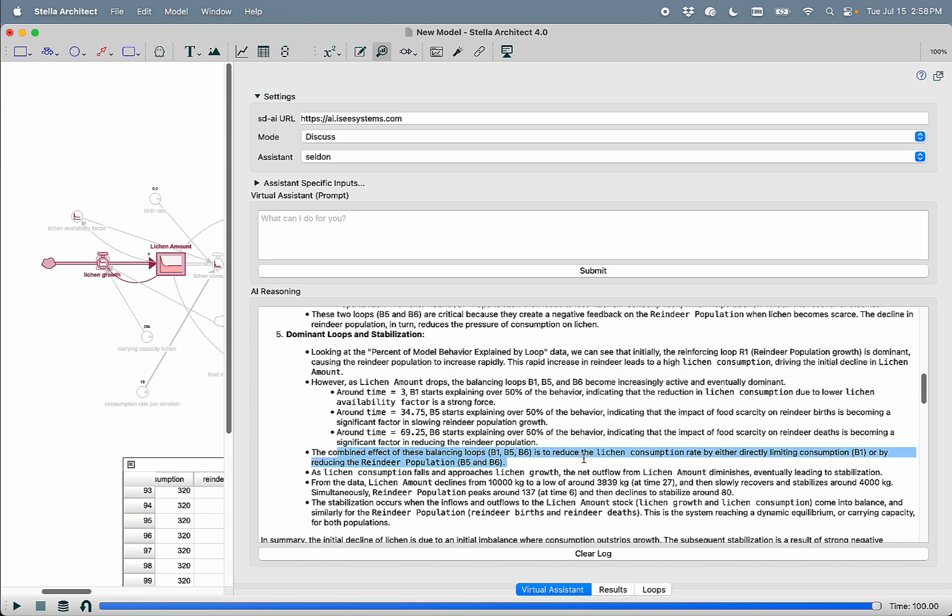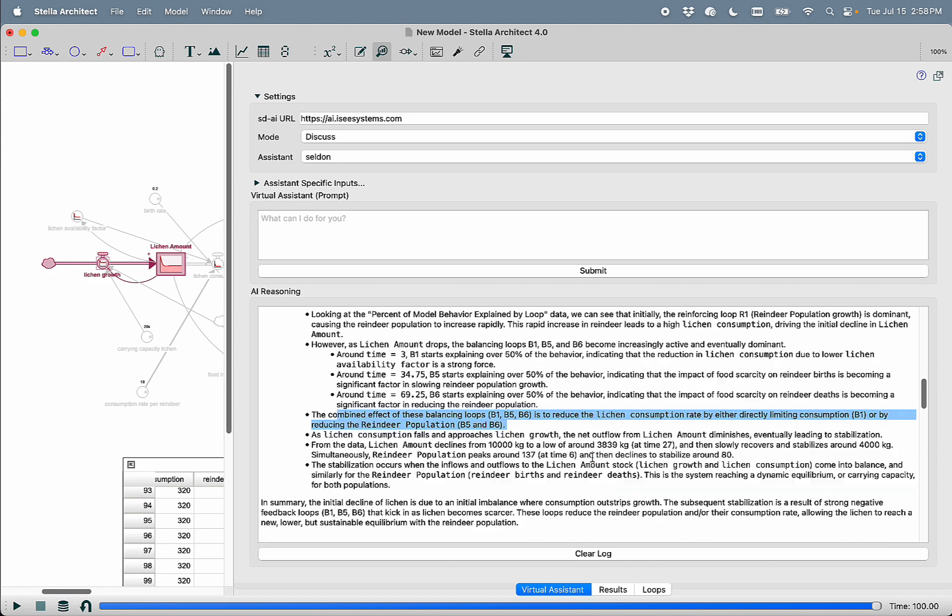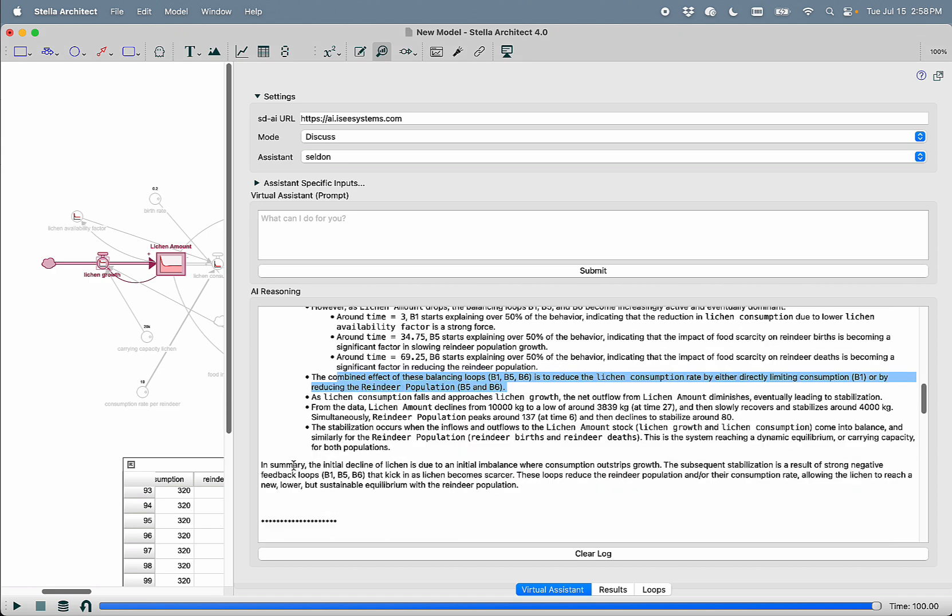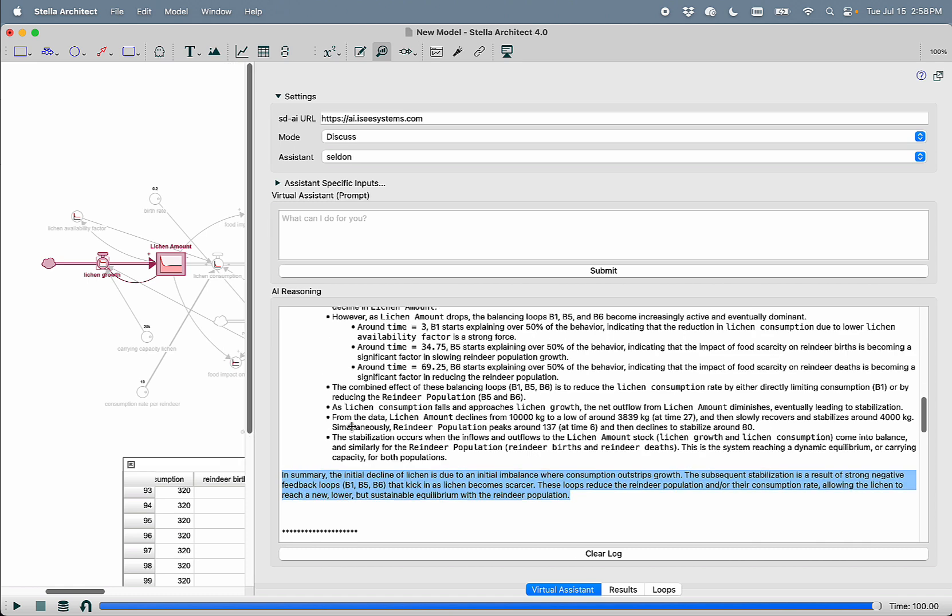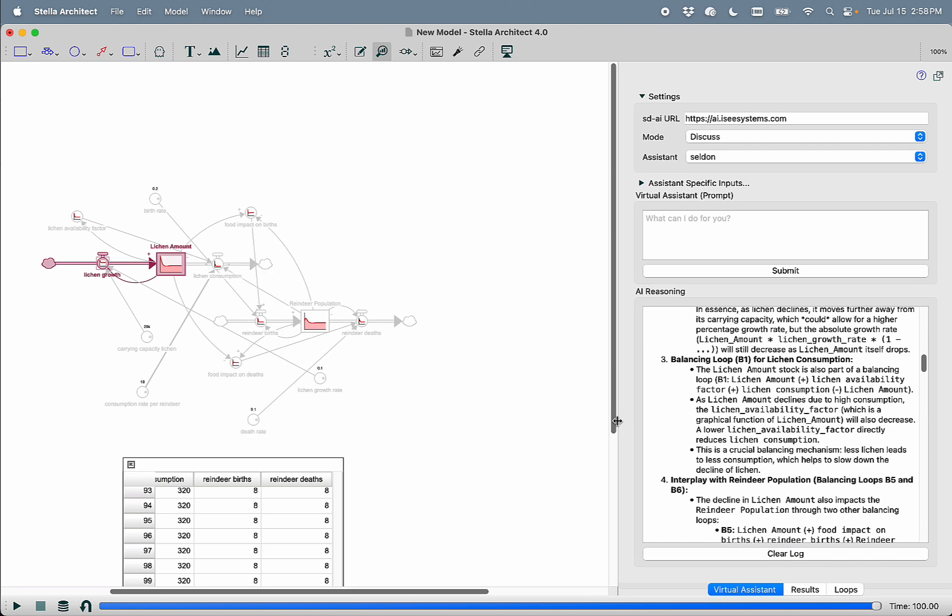So these combined items reduce the lichen consumption rate by directly limiting consumption or reducing the reindeer population. In summary, the initial decline of lichen is due to initial imbalance where consumption outstrips growth. The subsequent stabilization is a result of strong negative feedback loops B1, 5, and 6 that kick in as lichen becomes scarcer. These loops reduce the reindeer population and or their consumption rate, allowing lichen to reach a newer, lower, but sustainable equilibrium with the reindeer population. Pretty neat.